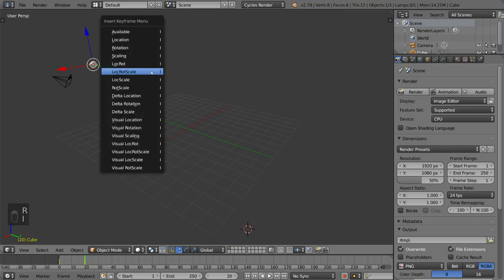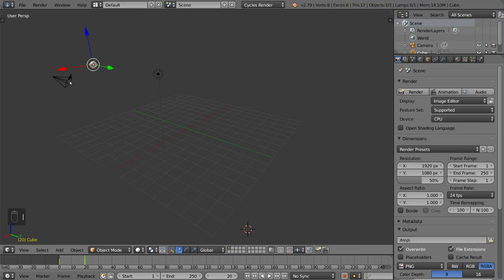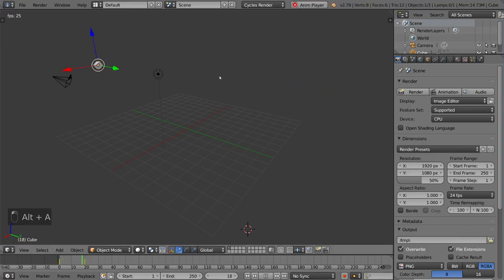Hit I again, LockRotScale, and that'll just overwrite the keyframe for the frame that it's on. So, that is exactly how that works, easy peasy.